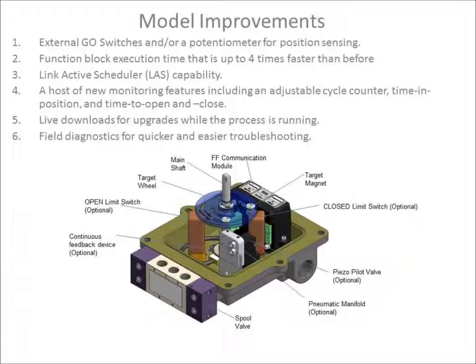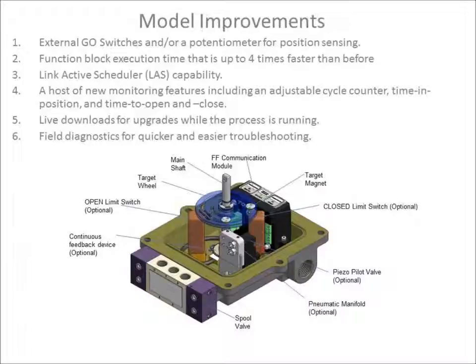This new unit can also perform live downloads for upgrades so the process never has to stop, and it has field diagnostics for quicker and easier troubleshooting.